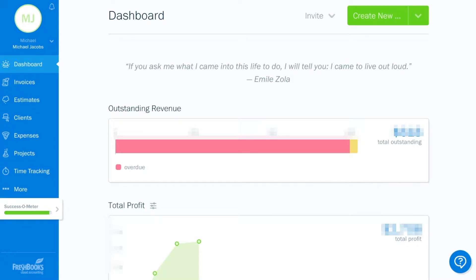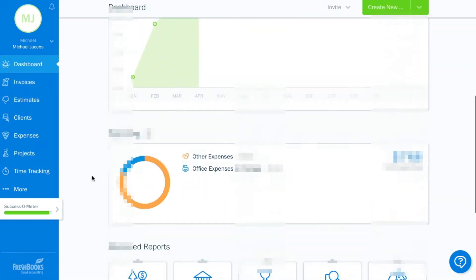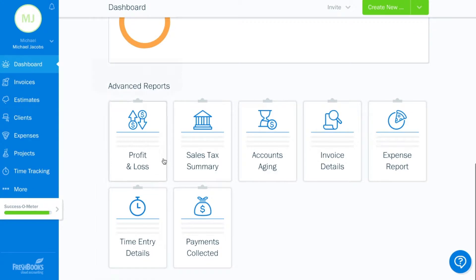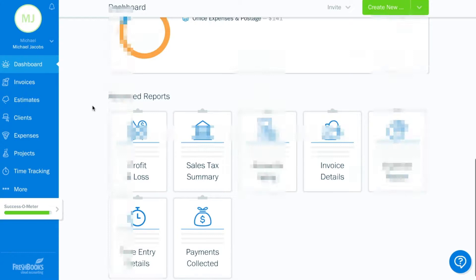And you're first brought to your dashboard. And on your dashboard, you can see any outstanding invoices, your total profit for the year. On the left side, you'll see the different parts of FreshBooks. But as you scroll down the page, you can also see some different reports that you have available.